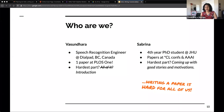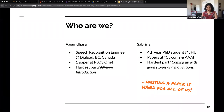Honestly, I think the hardest part of writing is all of it, but particularly the introduction. And Sabrina, do you want to introduce yourself?